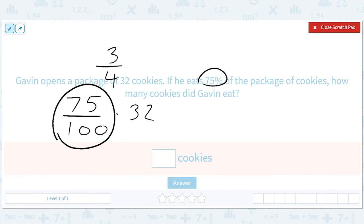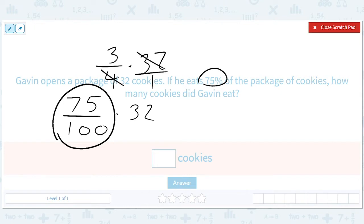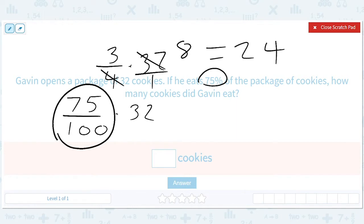That's a really nice simplification that you can use. Then you can say it's 32 over 1, so don't multiply 3 times 32. Cancel this out first. That's 8. So that's 24 cookies.